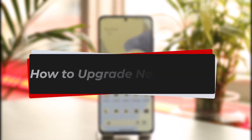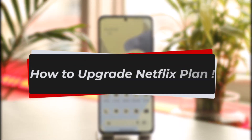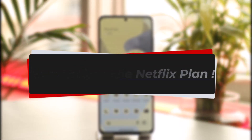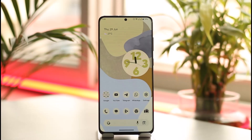How to upgrade Netflix plan. Hi everyone, welcome back to our channel. In today's video, I'll guide you on how you can upgrade your Netflix plan, so make sure to watch the video till the end.